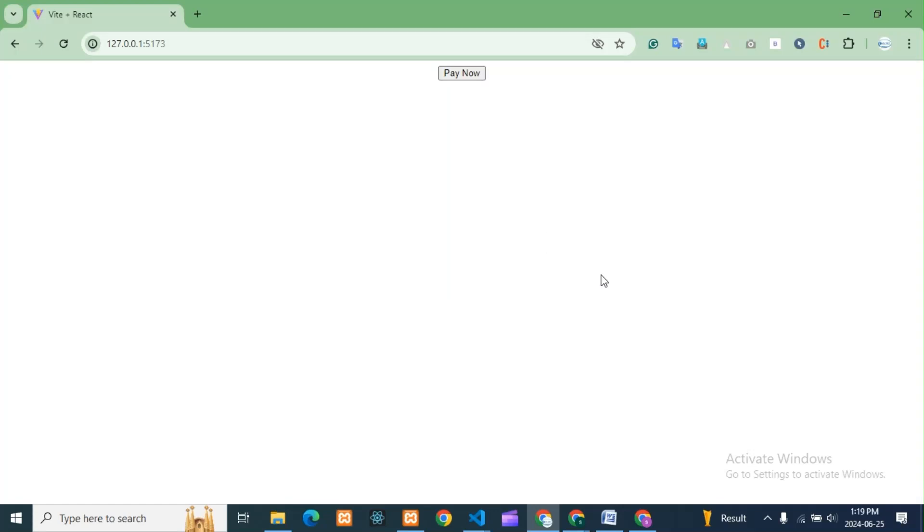Hello guys, how are you all? I hope you're all good. Today we'll see how we can integrate Razorpay in our React application. You can consider it a small React project. We are not using any backend — simply one React page, one page of code only.